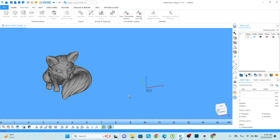Hello friends, this is Simran. In today's video, we are going to learn how we can translate, move, rotate, rescale, mirror and duplicate any part in the scene.